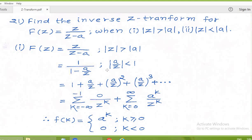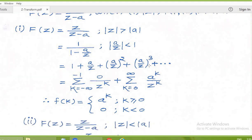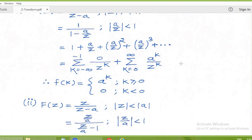That means modulus of A by Z is less than 1, so accordingly we will express this in terms of A by Z. Dividing both numerator and denominator by Z, we get 1 upon 1 minus A upon Z, with absolute value of A by Z less than 1. The infinite geometric expansion gives 1 plus A/Z to the power 1, plus A/Z to the power 2, plus A/Z to the power 3, and so on. We can write this as summation k from 0 to infinity of A to the power k upon Z to the power k.